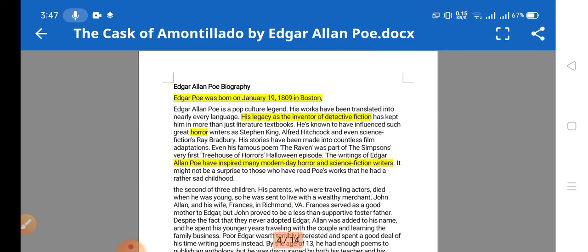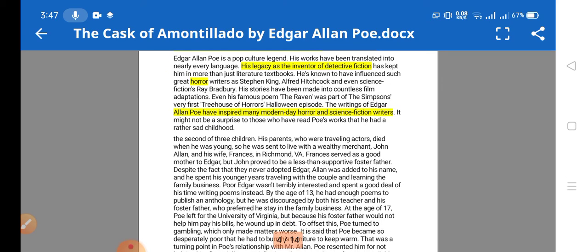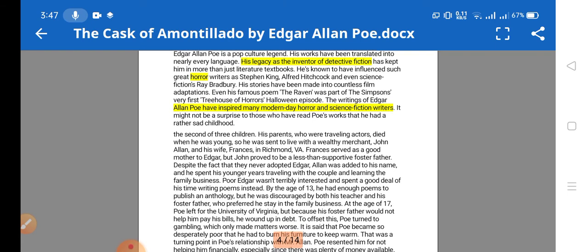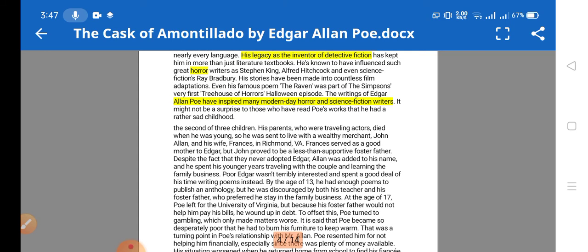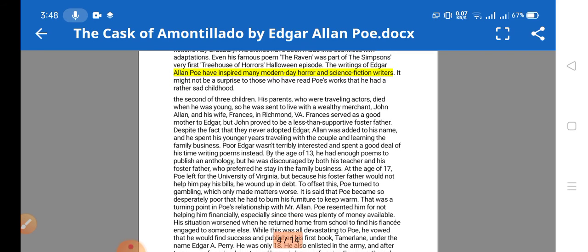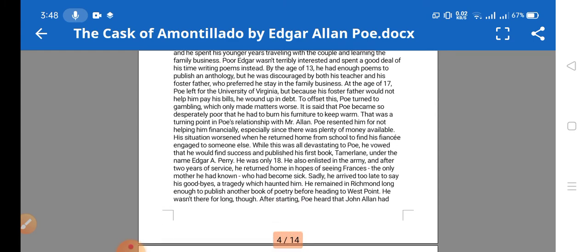Edgar Allan Poe was born on January 19, 1809 in Boston. He is known as the inventor of detective fiction and was best known for his horror stories. In his stories he discussed horrors, thrillers, mysteries, and the dark. Edgar Allan Poe has inspired many modern-day horror and science fiction writers.